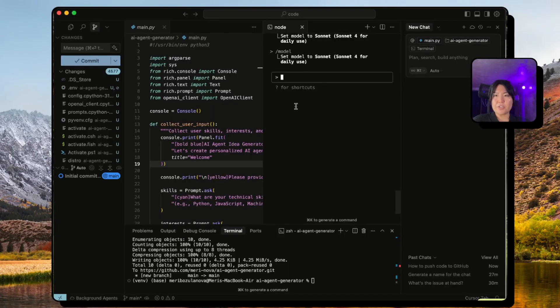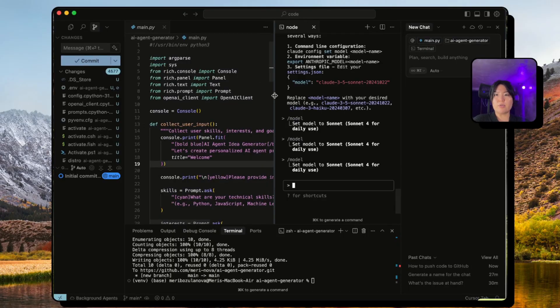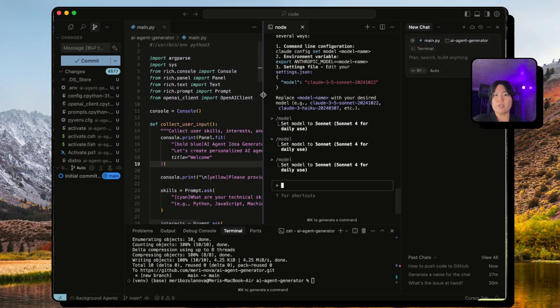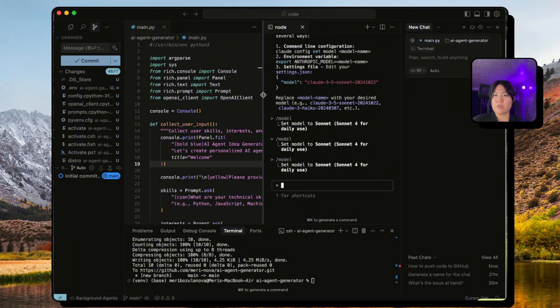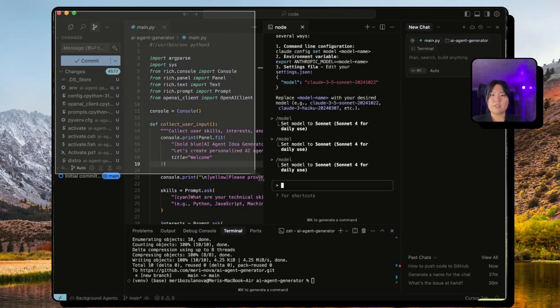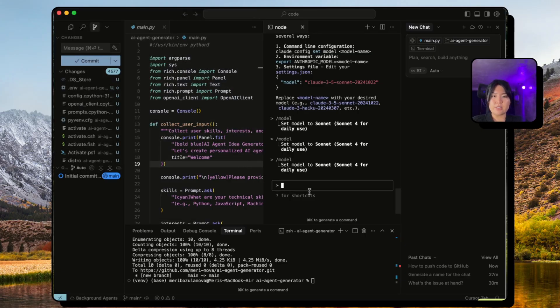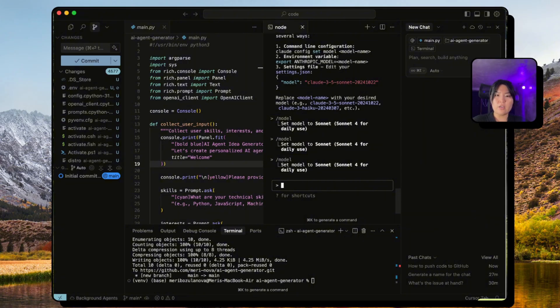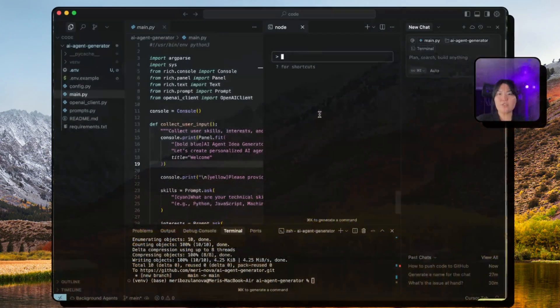Another cool feature that not that many people know is taking screenshots is available on Claude Code. And in order to do so you just need to press Command+Control+Shift+4 and take your screenshot like so.